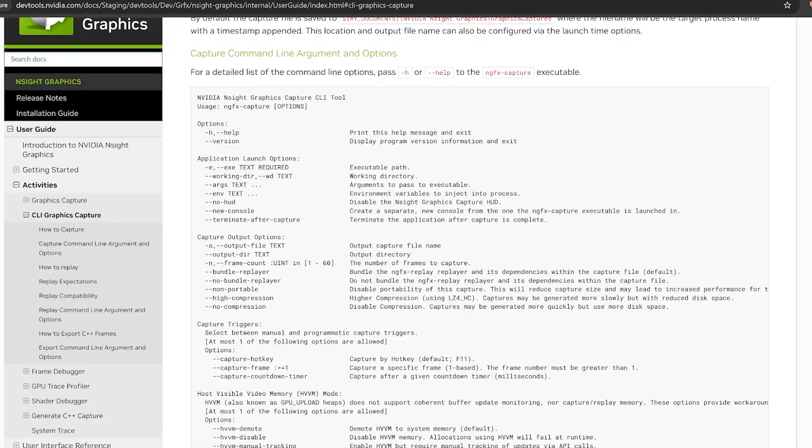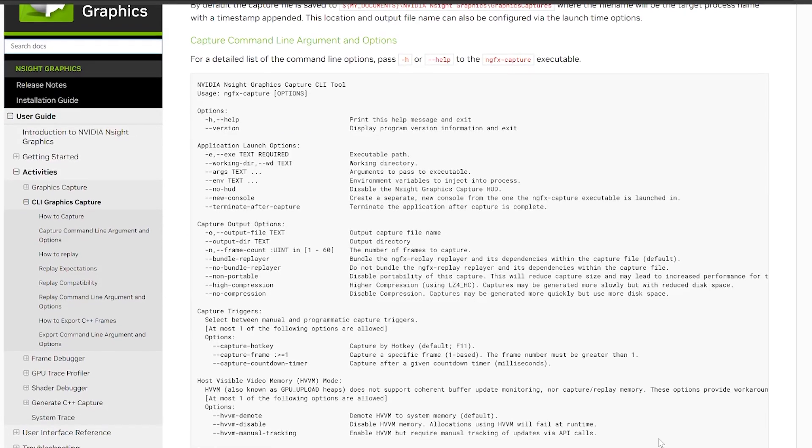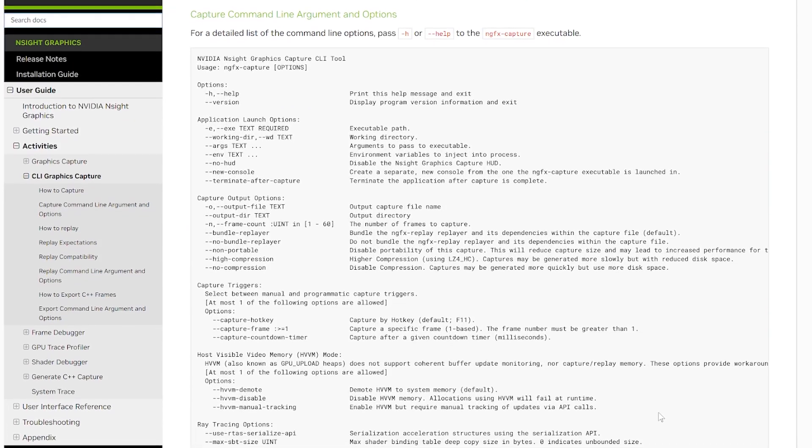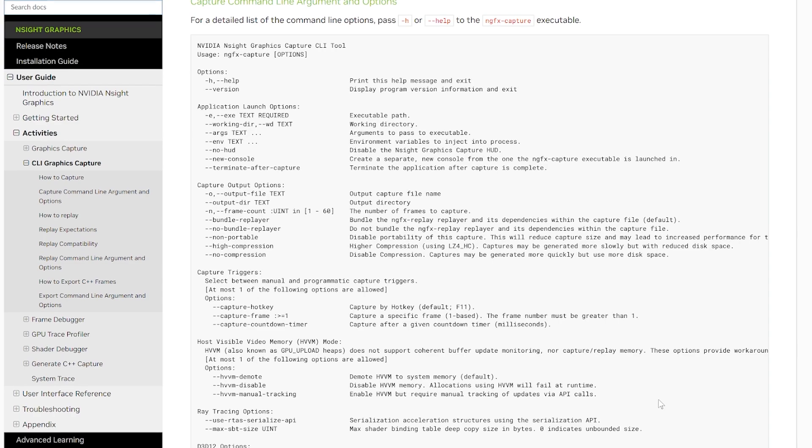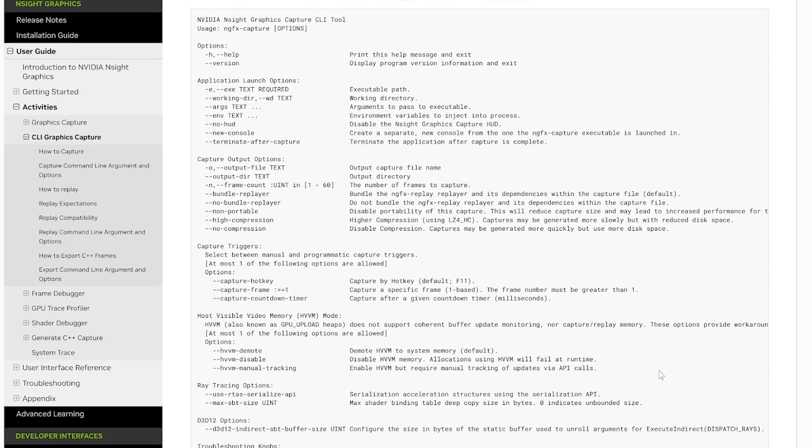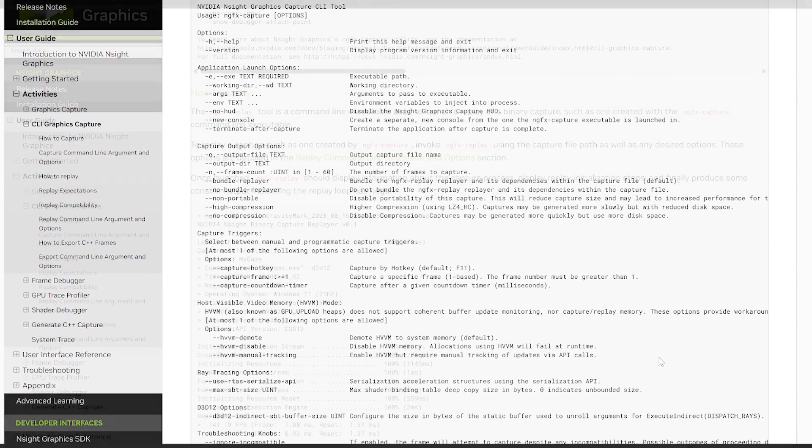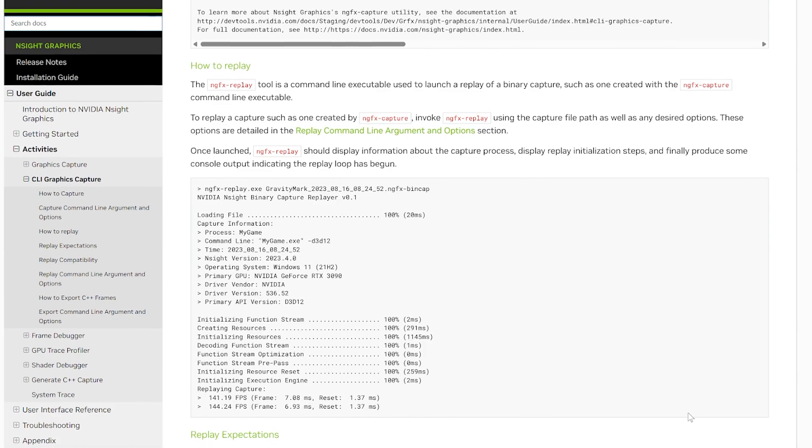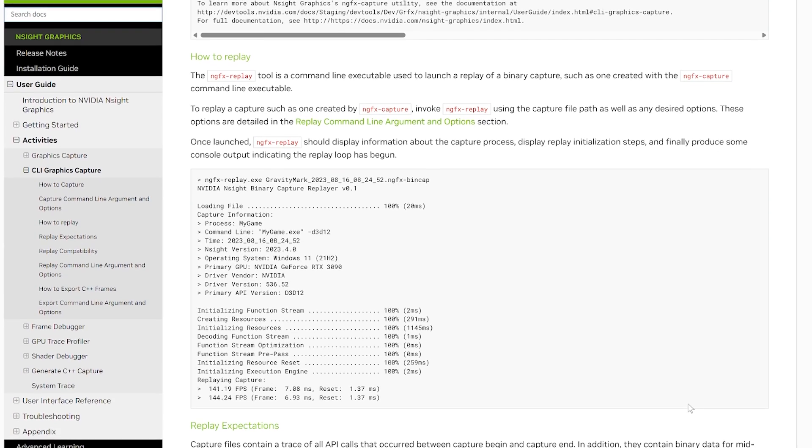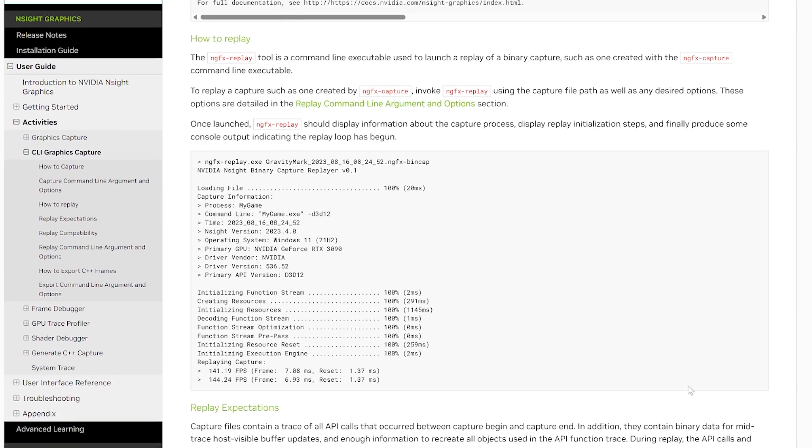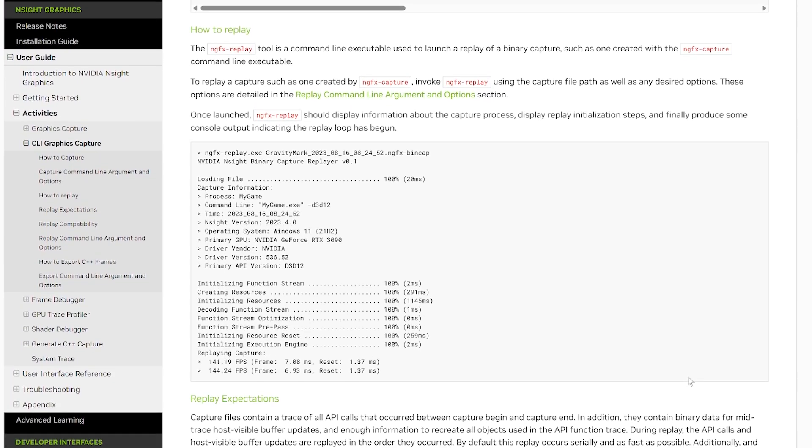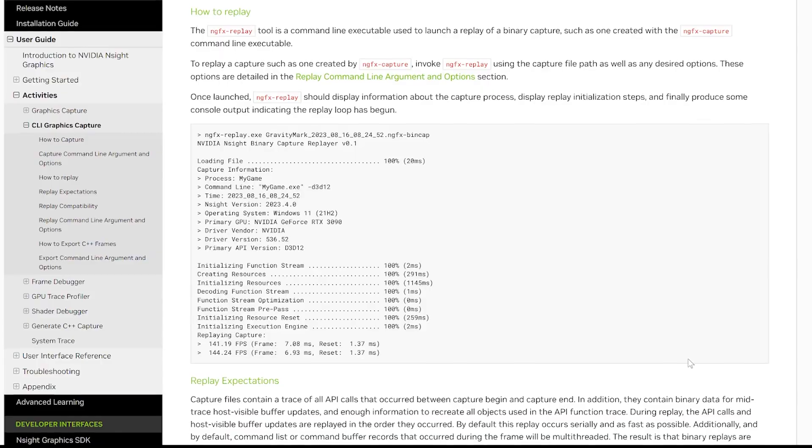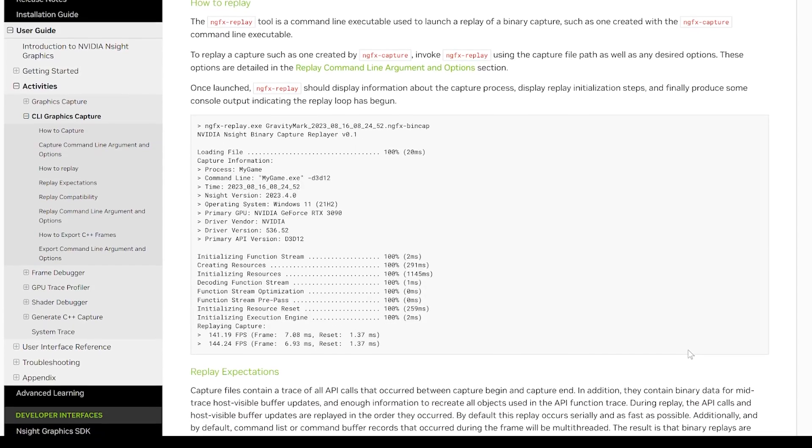Capture and replay can also be run from the command line, with the tools ngfx-capture and ngfx-replay, enabling powerful batch workflows. For example, captures can be saved during nightly builds, creating a historical record of rendering behavior that can be used as reference.